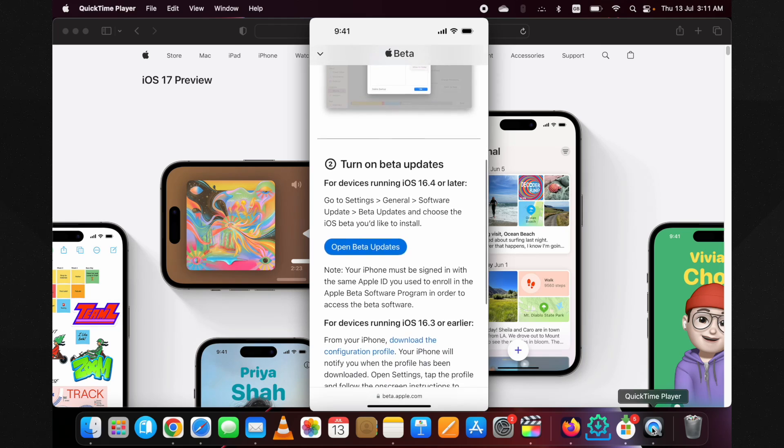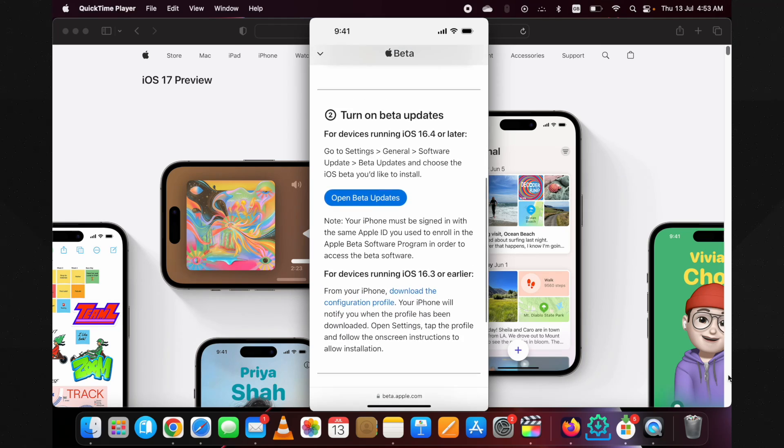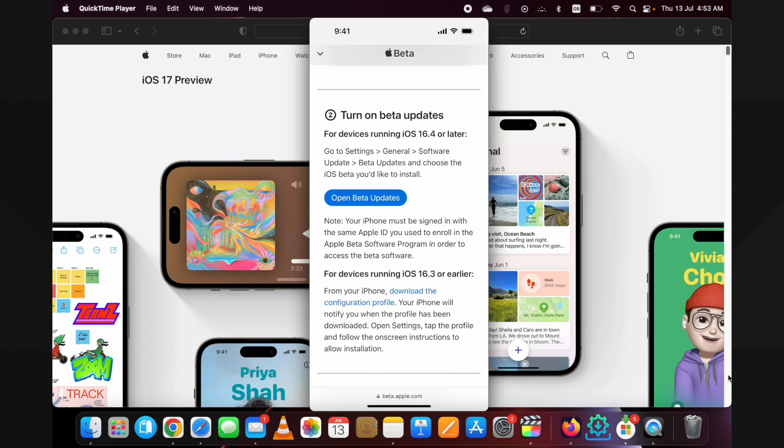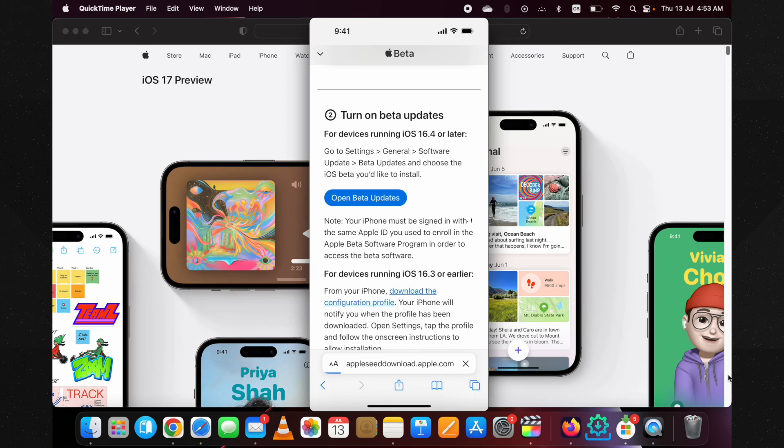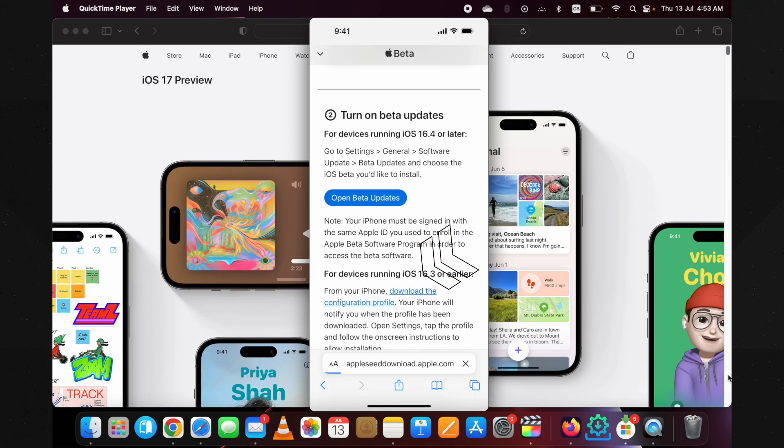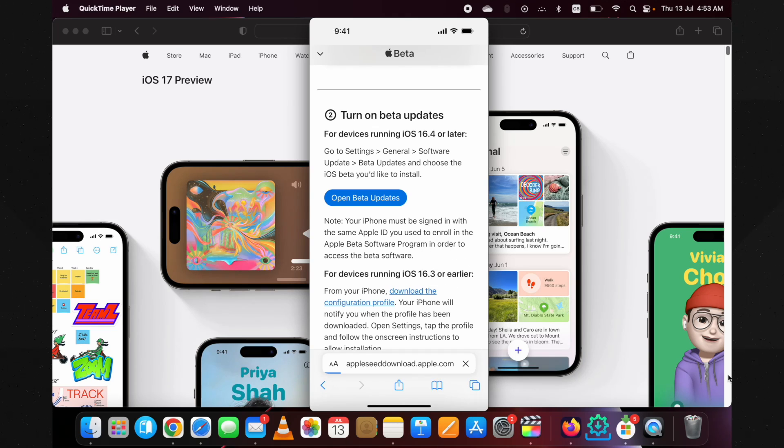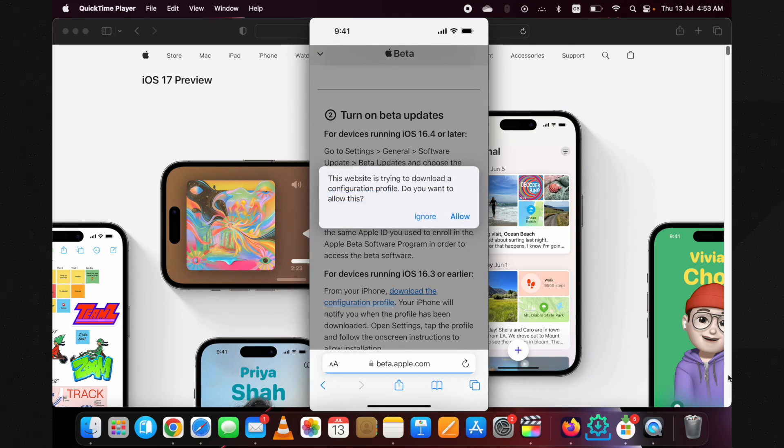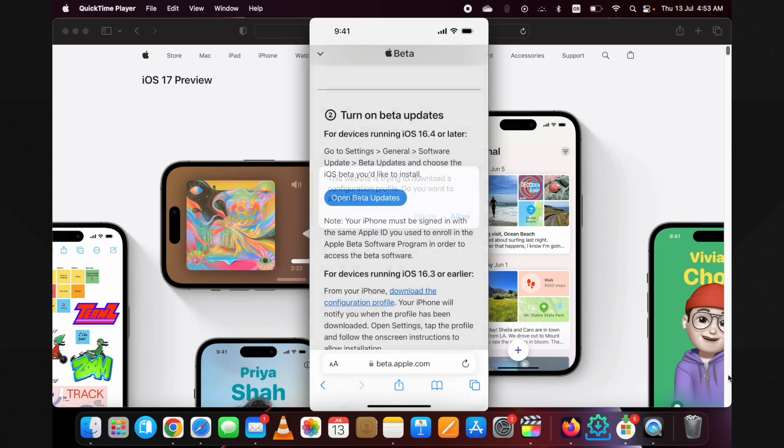After taking the backup, once you scroll down to this Turn On Beta Updates, here are two options. If you're running iOS 16.4 or later version, then you need to tap on this Open Beta Updates section. But if you're running iOS 16.3 or earlier version, then you need to download the configuration profile. Once you tap on this, then tap on the Allow button to download the profile.